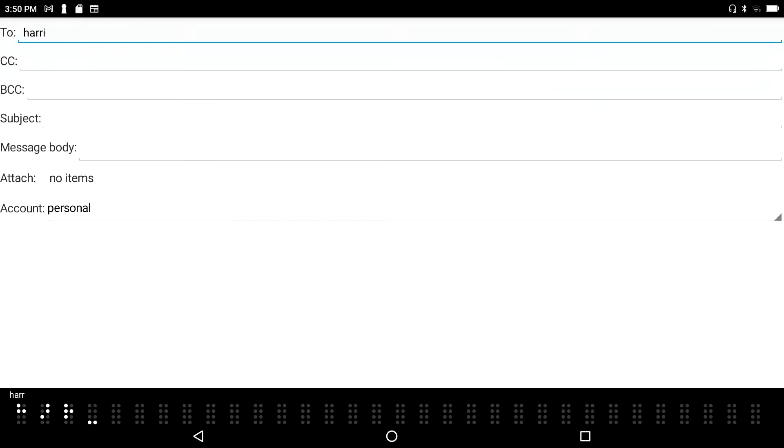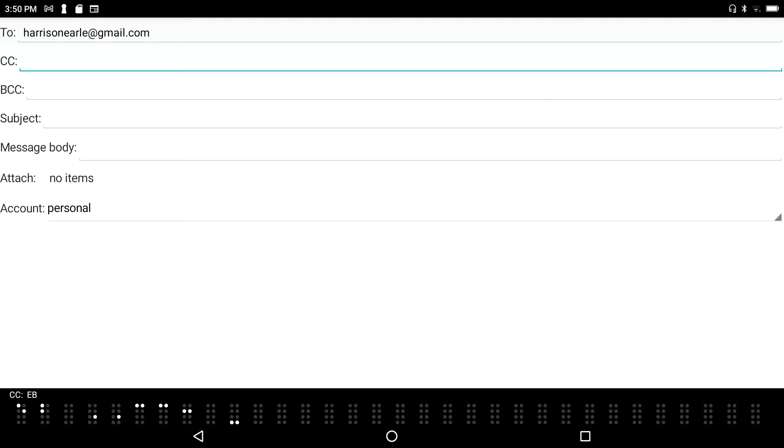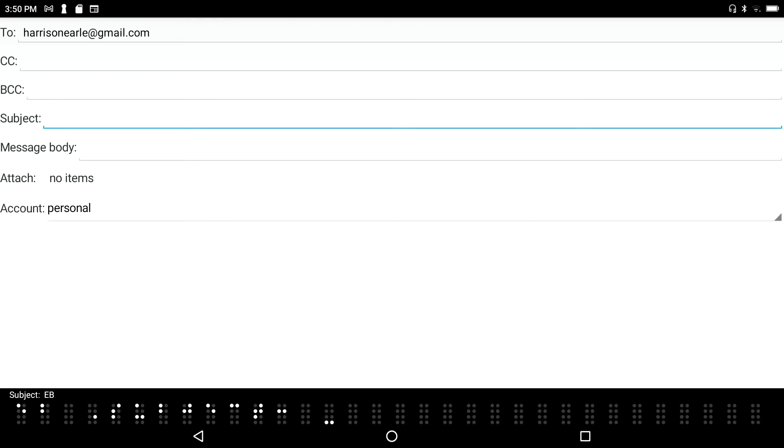H-A-R-R-I-S-O-N-E-A-R-L-E dot G-M-A-I-L dot C-O-M. I'm going to tab to the subject field. That's the CC and the BCC fields and type in one-hand mode document.